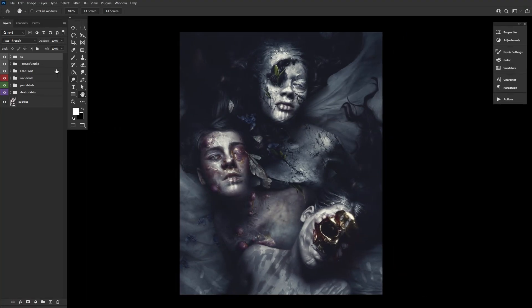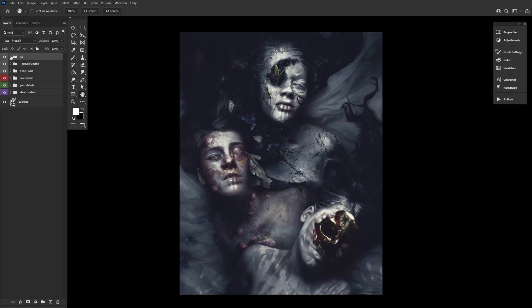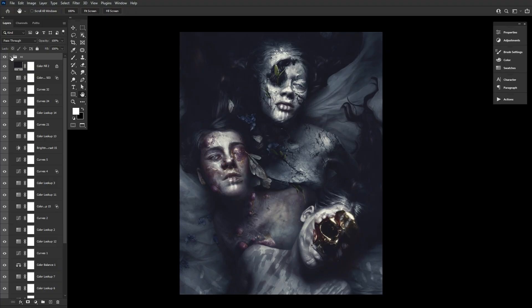However, I prefer to use them to color grade my images. I like to mix and match various default color lookups, adjusting their opacity, layer modes,